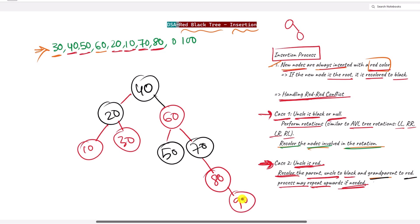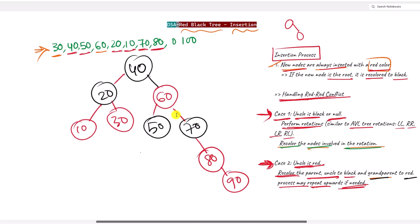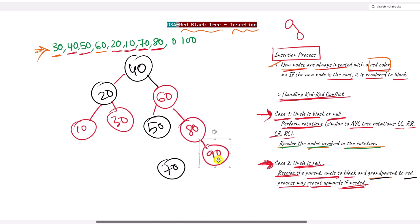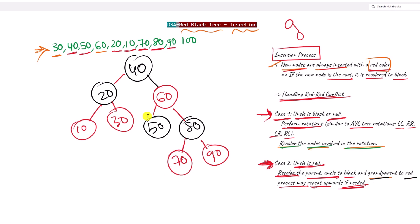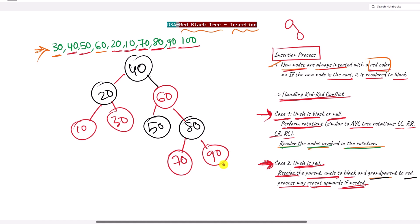Next we insert 90, creating a red-red conflict, and there is no uncle — Case 1. We have a right-right rotation, so one left rotation is performed: 70 is dragged down, 80 becomes the root of this subtree, and 90 stays. Their colors are flipped: 80 becomes black and 70 becomes red. No conflict remains.